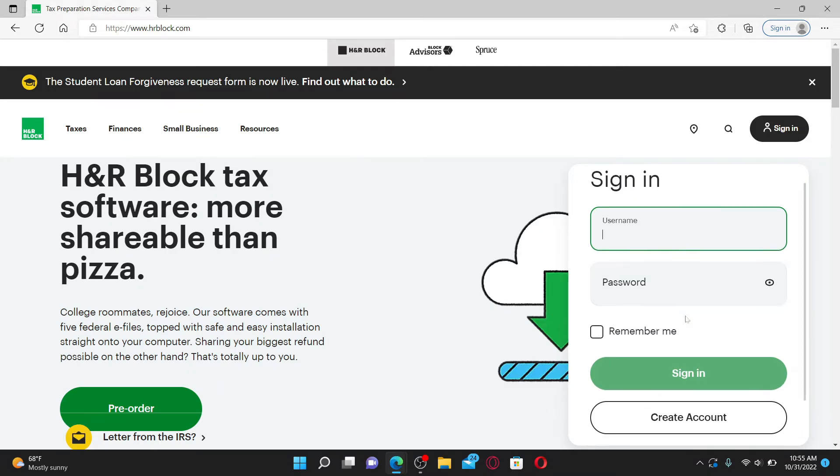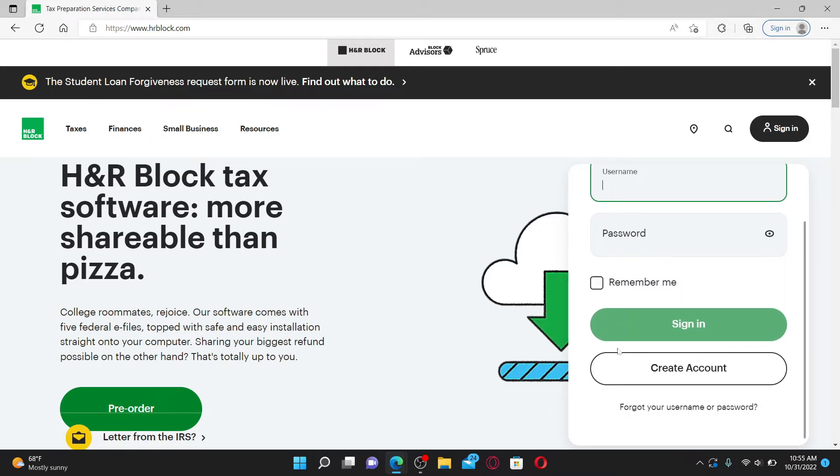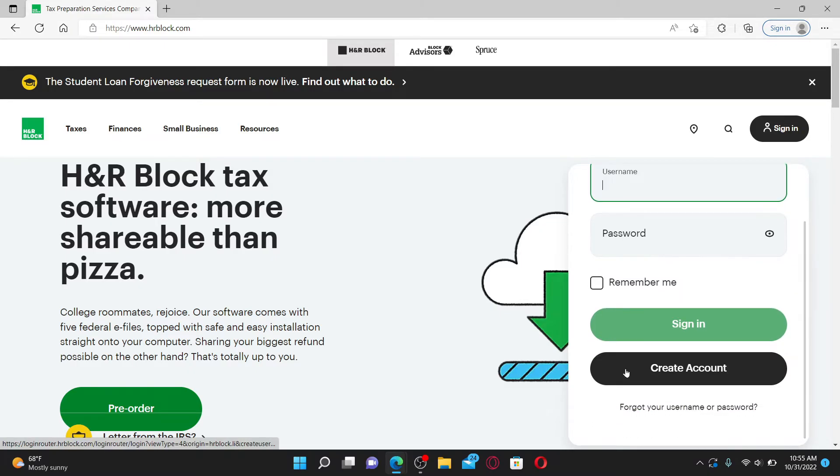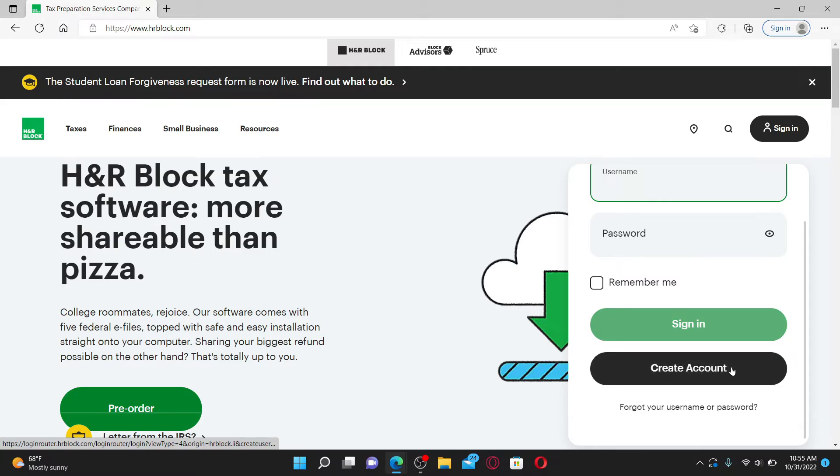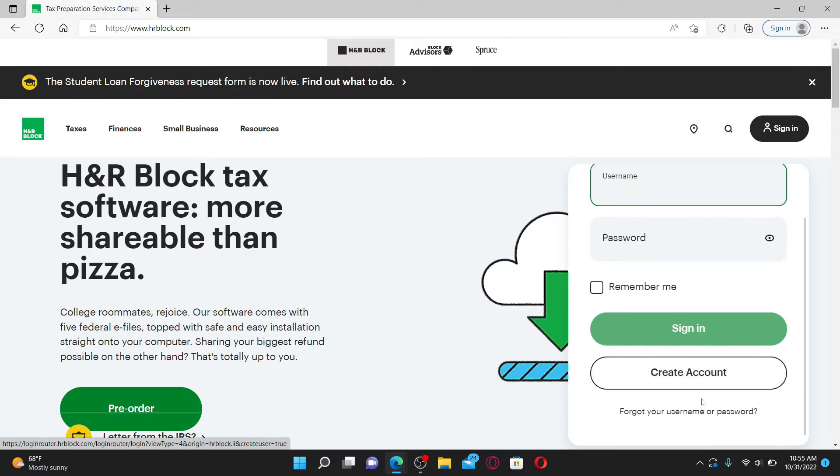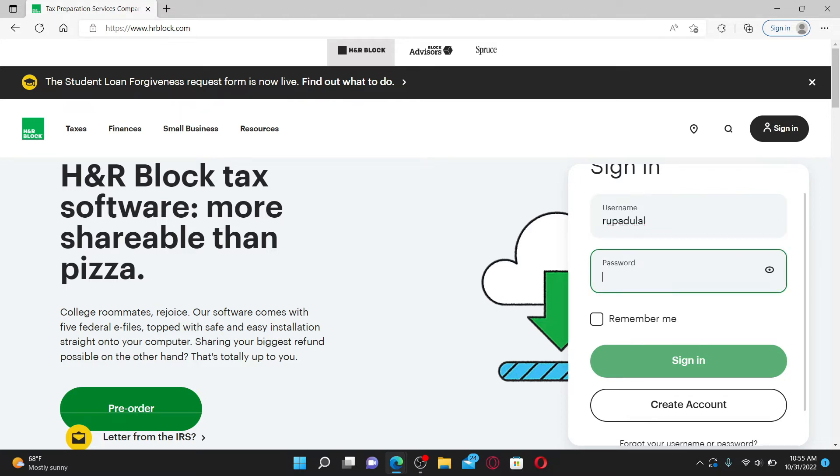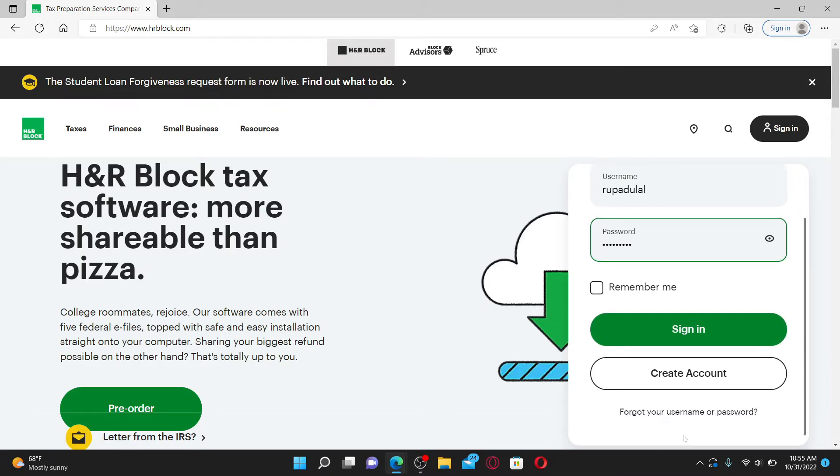Once you enter the username in the first text box, head over to the next field and type in your password. In case you don't remember your username or your password, click on the Forgot Your Username or Password link beneath the box and follow the on-screen prompts to recover your credentials.